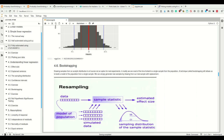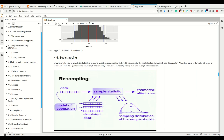Next up: bootstrapping. If we had access to the underlying distribution, there would be no reason to do what we do — we're trying to make inferences for the underlying distribution using our samples. In bootstrapping, we resample our samples. It's expensive to draw samples in experiments, so instead we reuse them. Drawing samples from the analytic distribution is not an option for real experiments — we're limited to a single or more samples from the population.